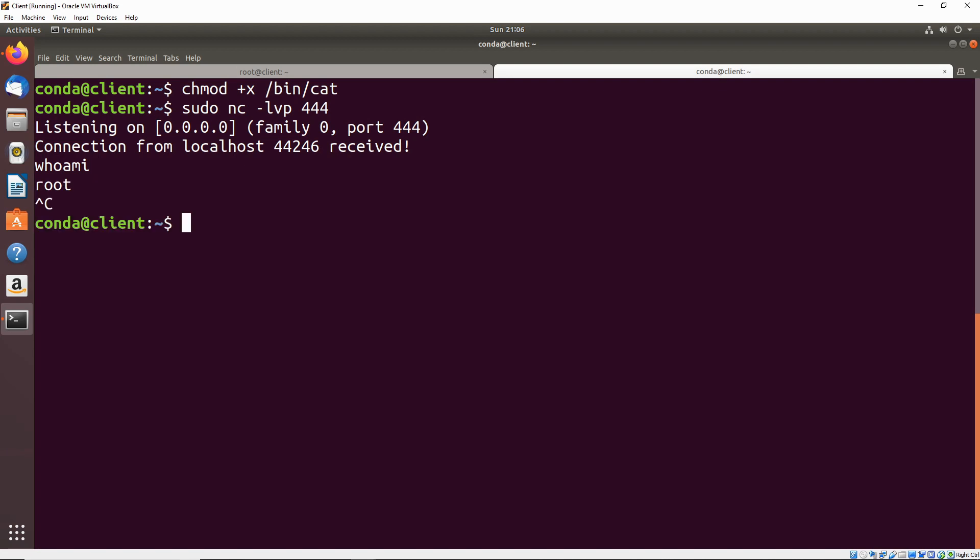To recap, what we did is we looked at root's environmental path. We saw that there is a cron job running the cat binary, which is located in the bin directory. As a non-privileged user, we had access to write to the bin directory. So we were able to replace that cat binary with a binary of our own. Every time the cron job was run, it was actually running the binary that we put into place instead of the real cat command.